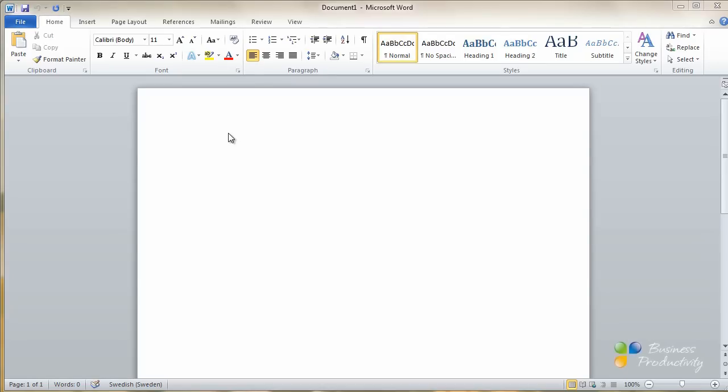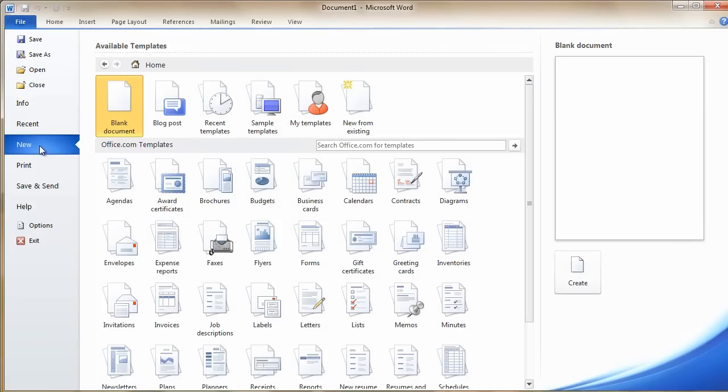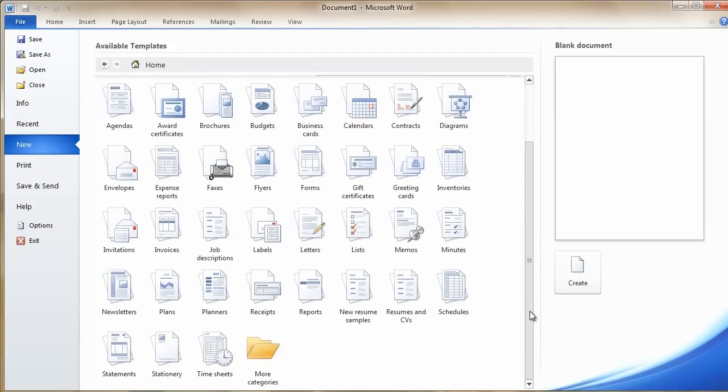There are a number of different resume templates in Word 2010. To access them, just go to the File menu, click New, and then you can browse through the categories of resumes.